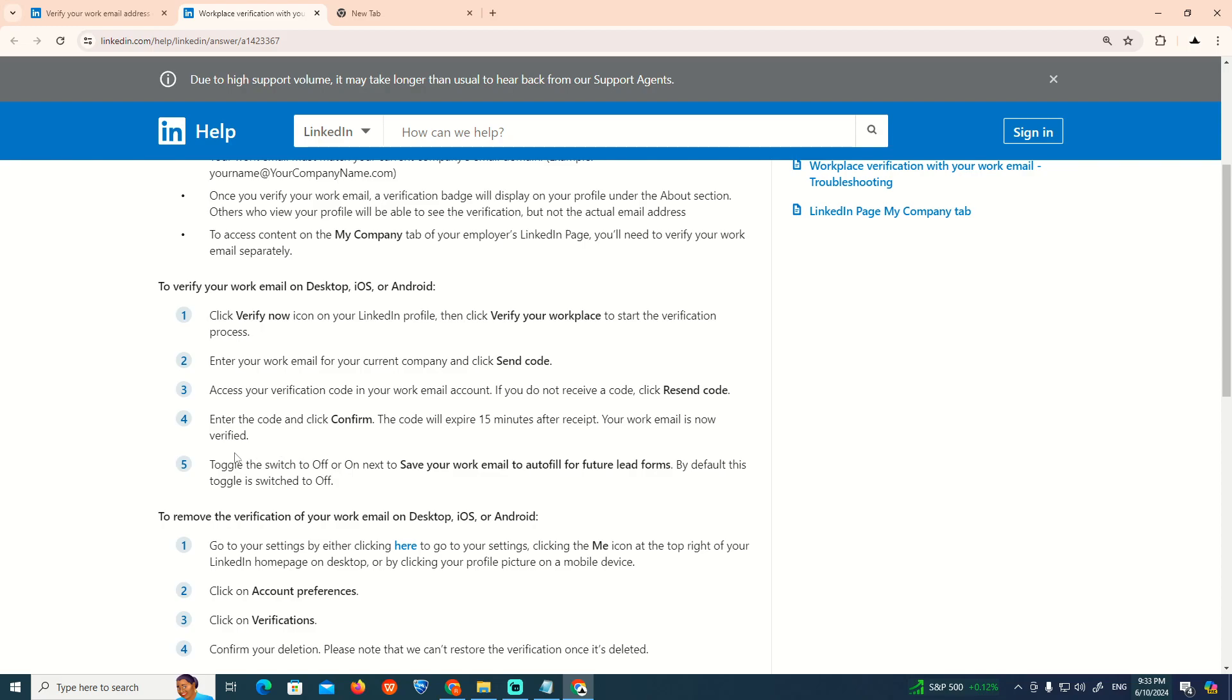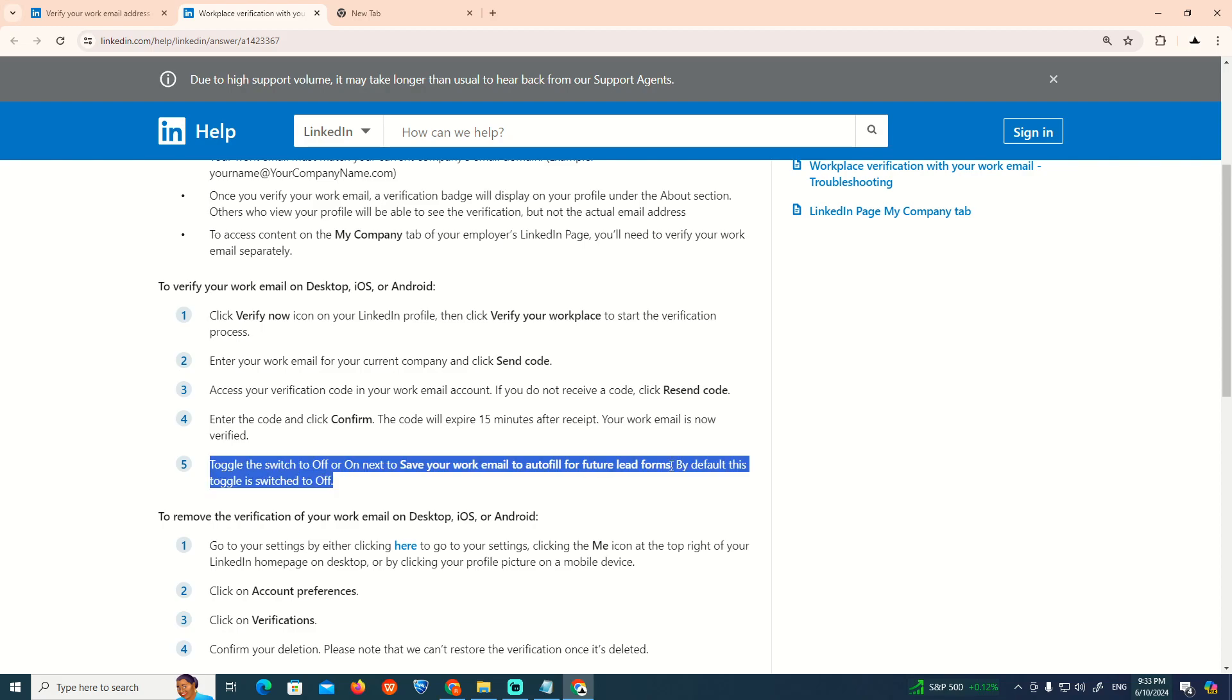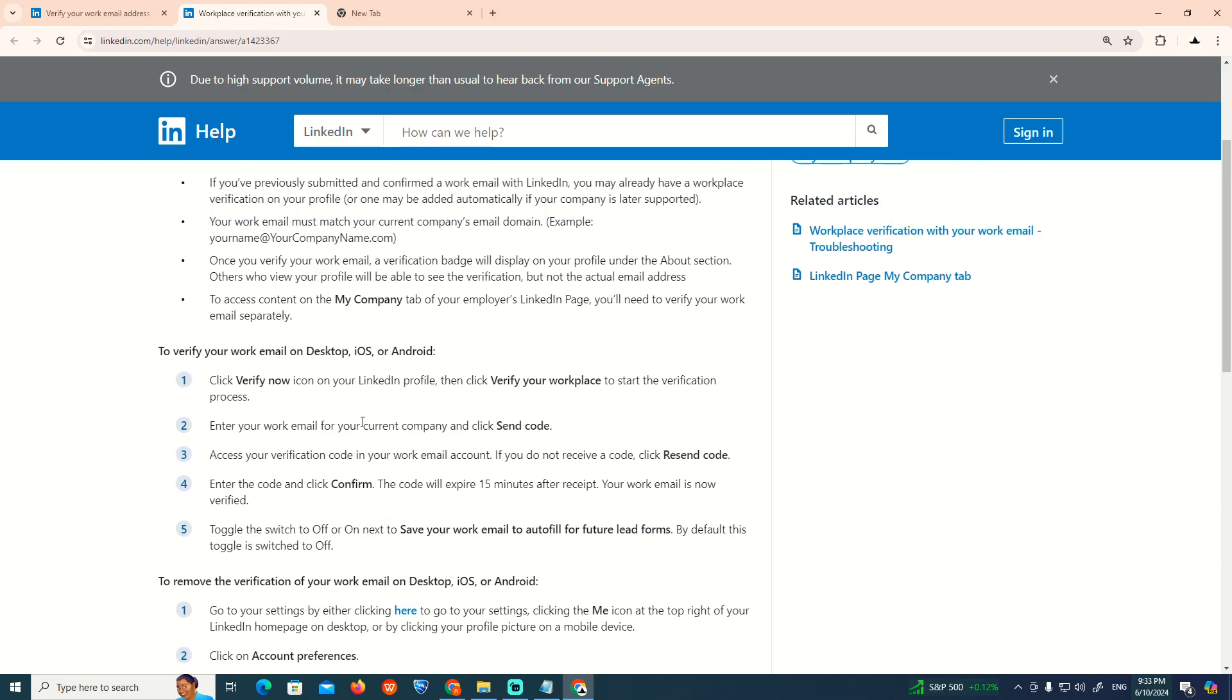You will start to toggle to switch it to off or on to save your work or to auto-fill for future lead forms. By default, this toggle is switched to off.